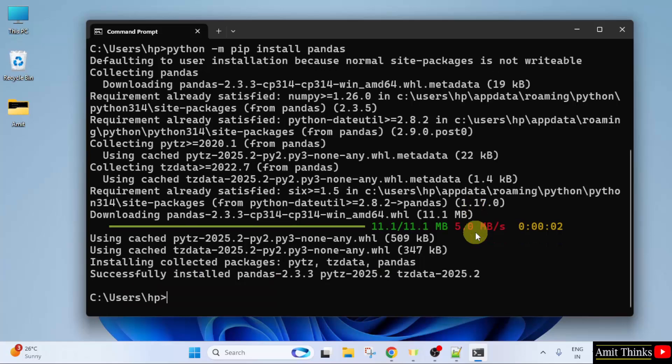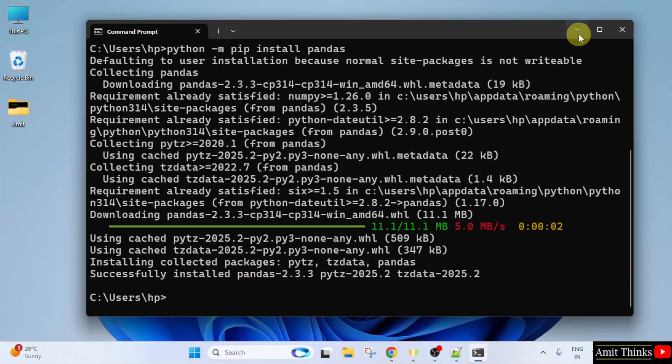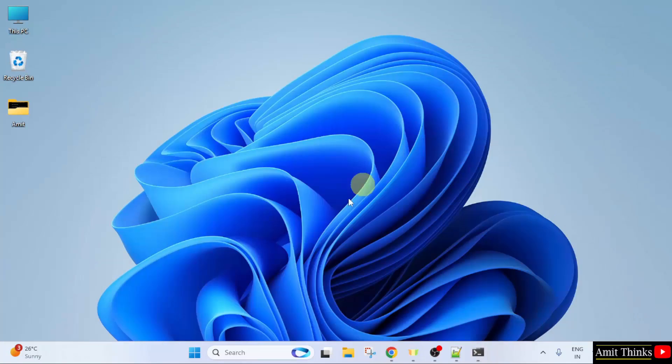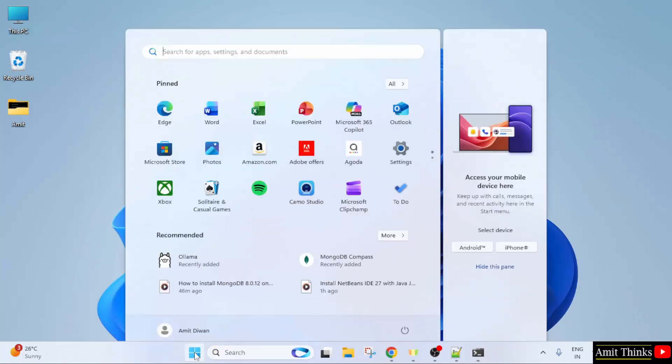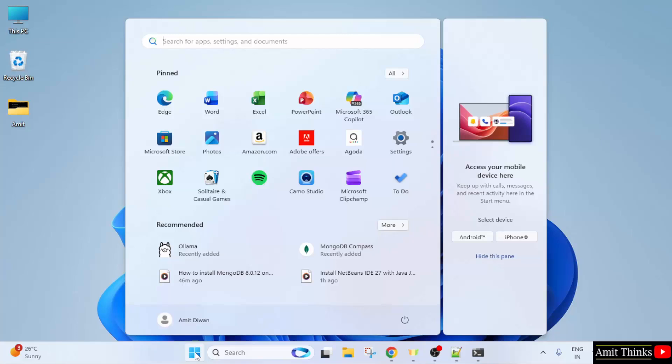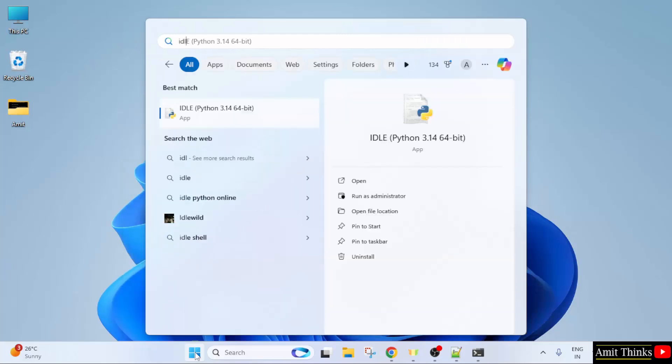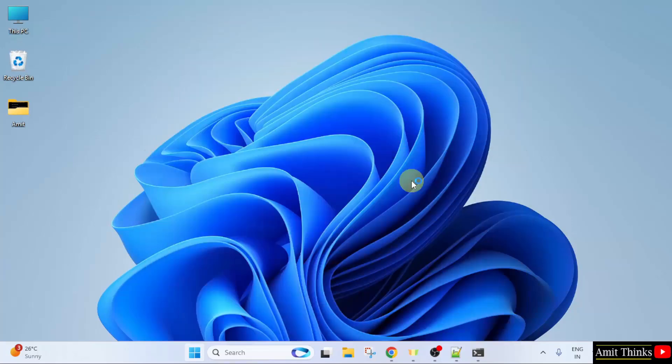As you can see, we successfully installed pandas. Now let us minimize and verify the installation. Go to start, type IDLE. I hope you remember, while installing Python we also installed IDLE. You can call it IDLE or idle. Click open.